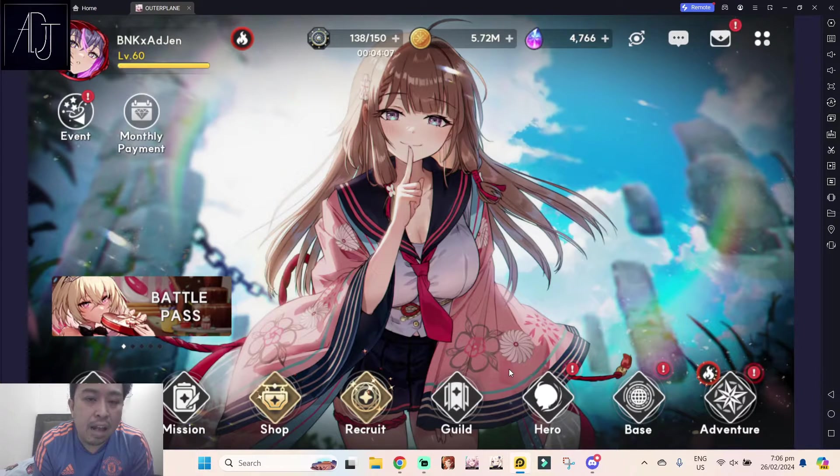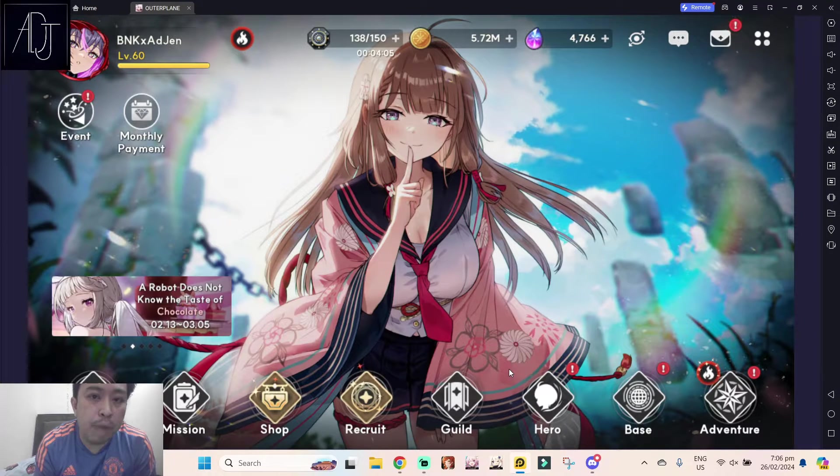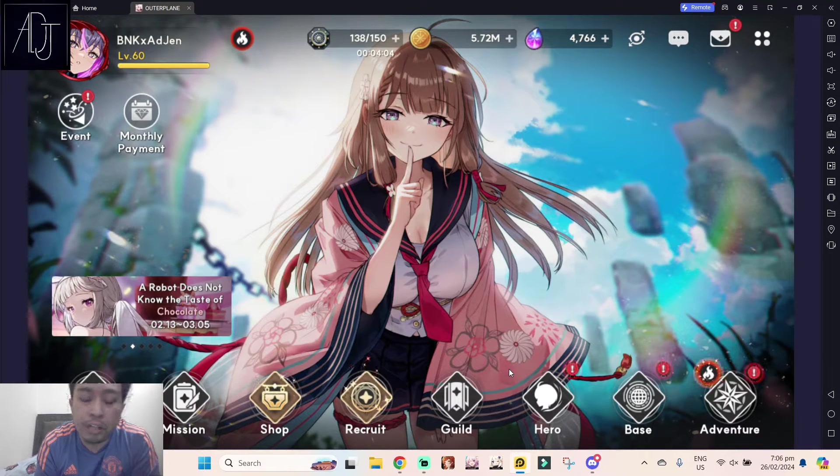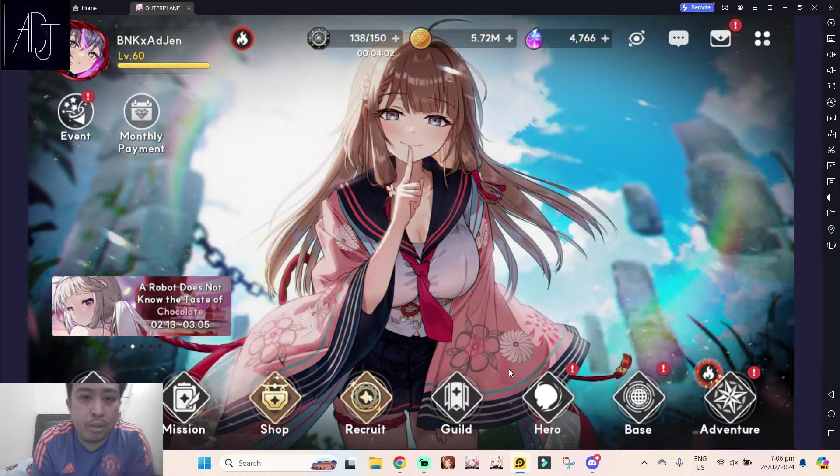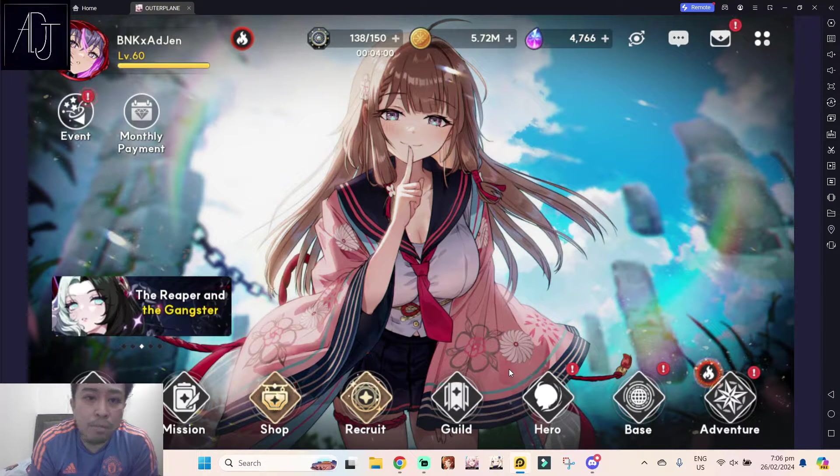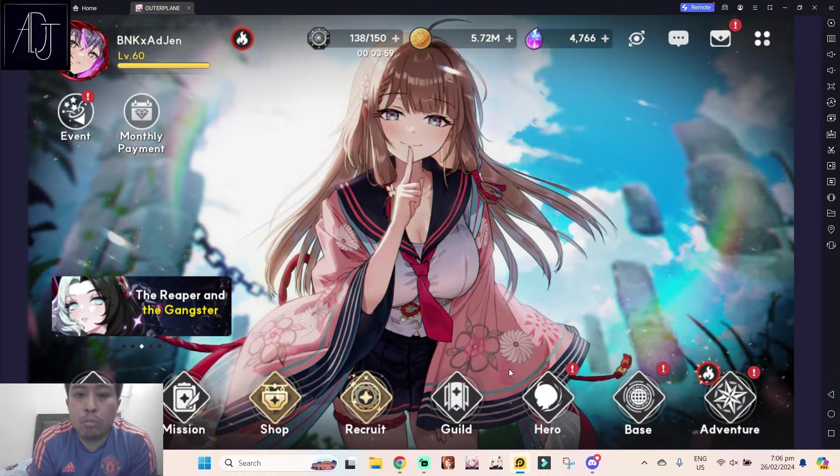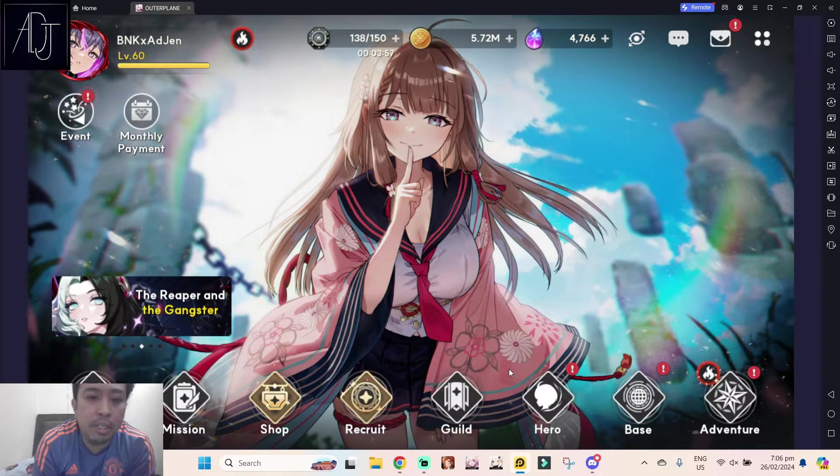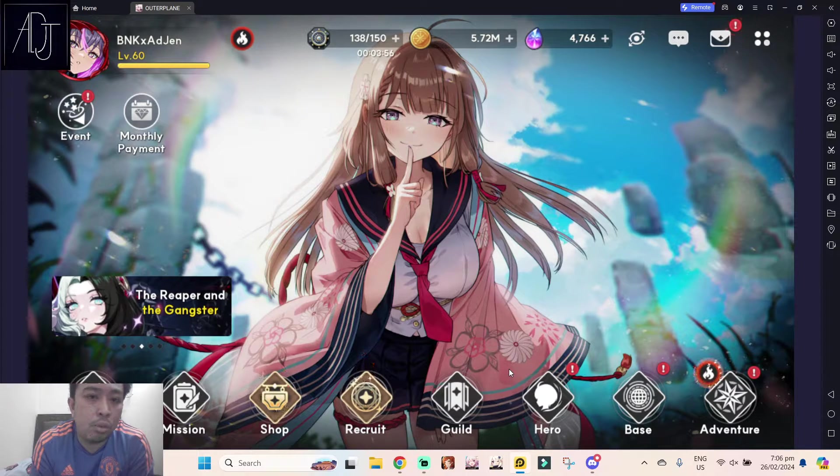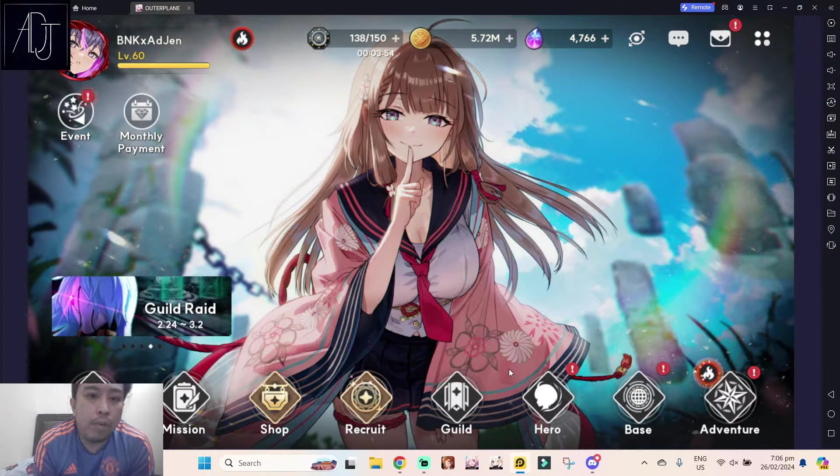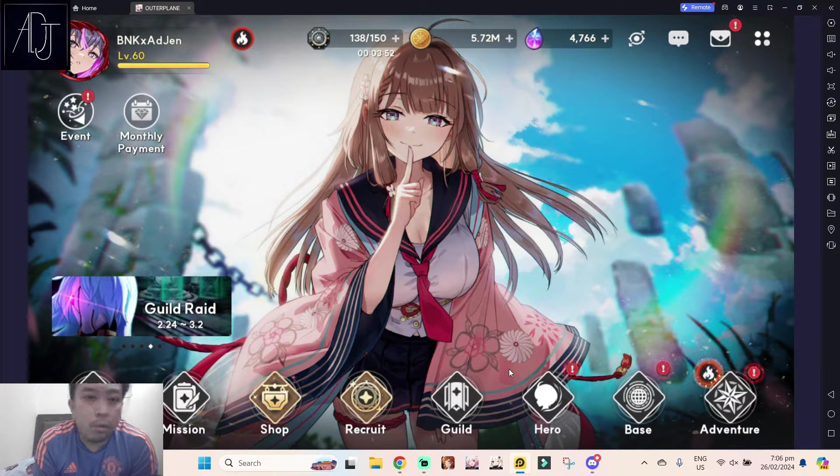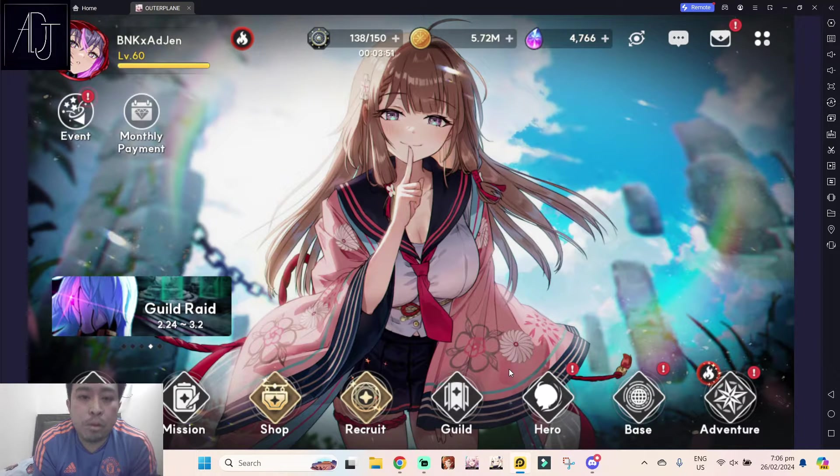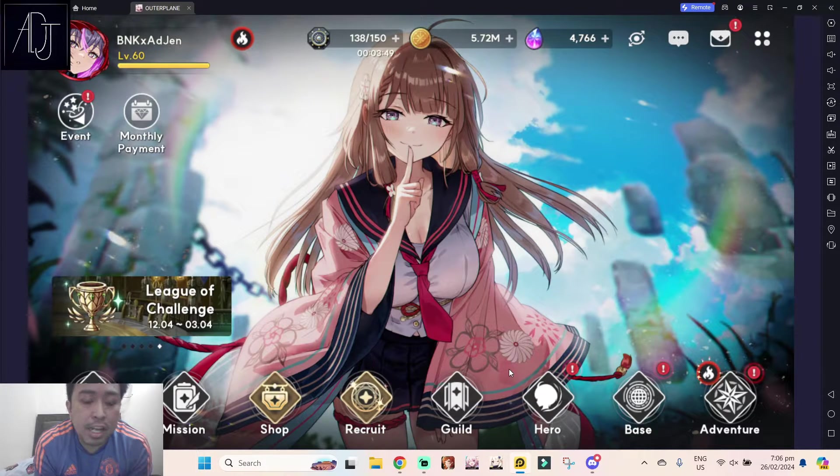What's going on guys, it's your boy Adjen Ba again for another Aether Plane video. For today, it's the usual should you summon video because tomorrow after the maintenance we will be getting two new characters with their own banner. So should you summon for Blada and Demi Blada?